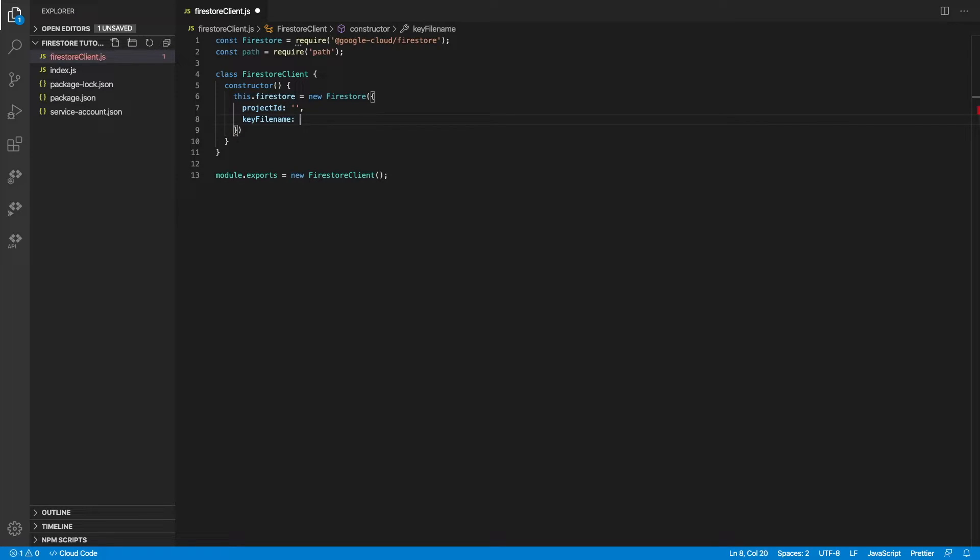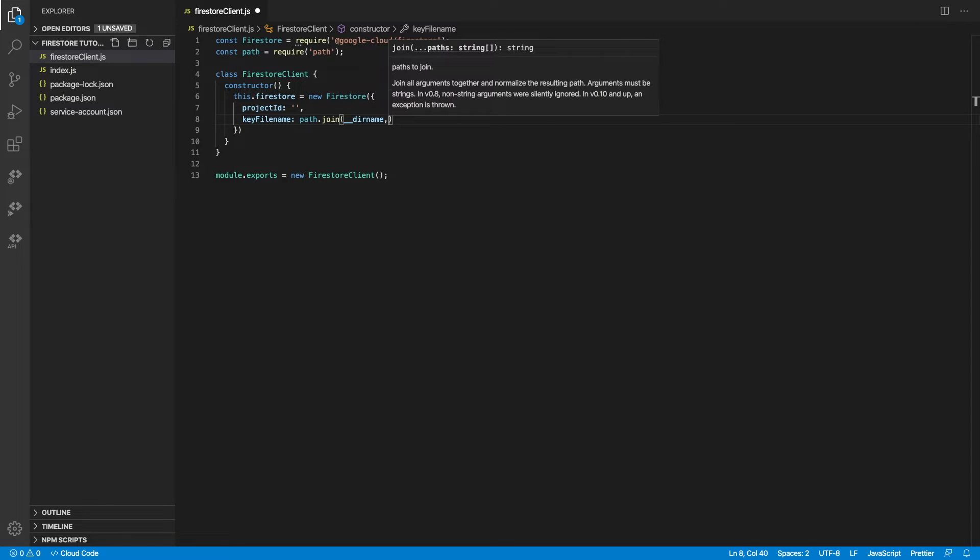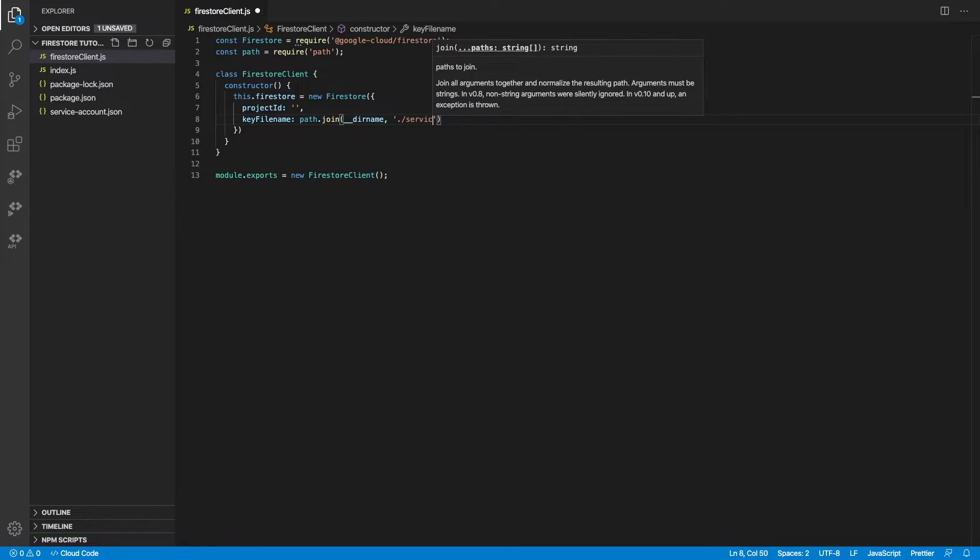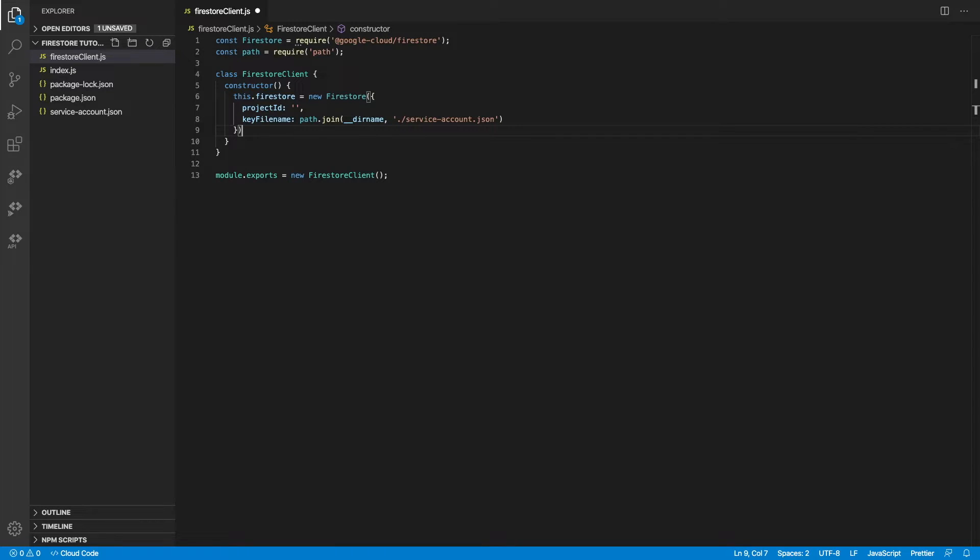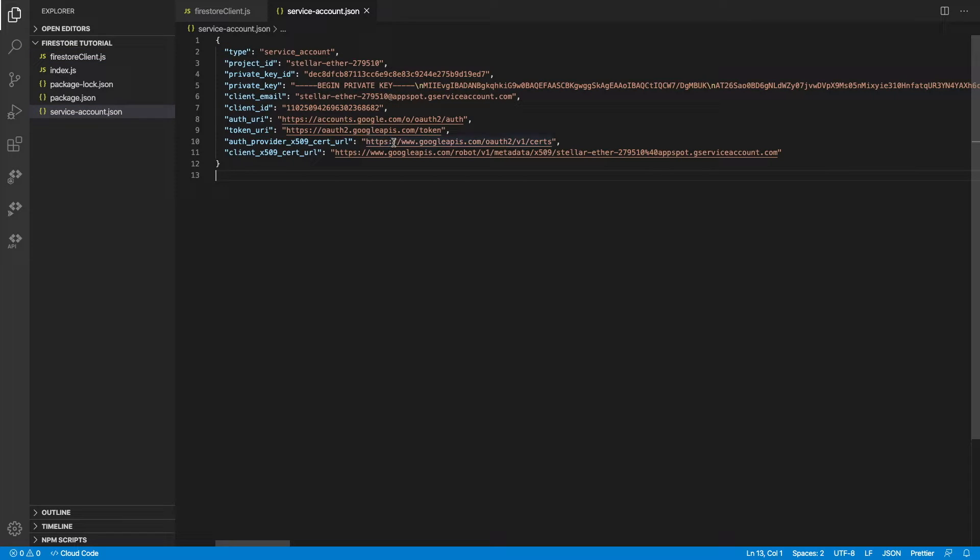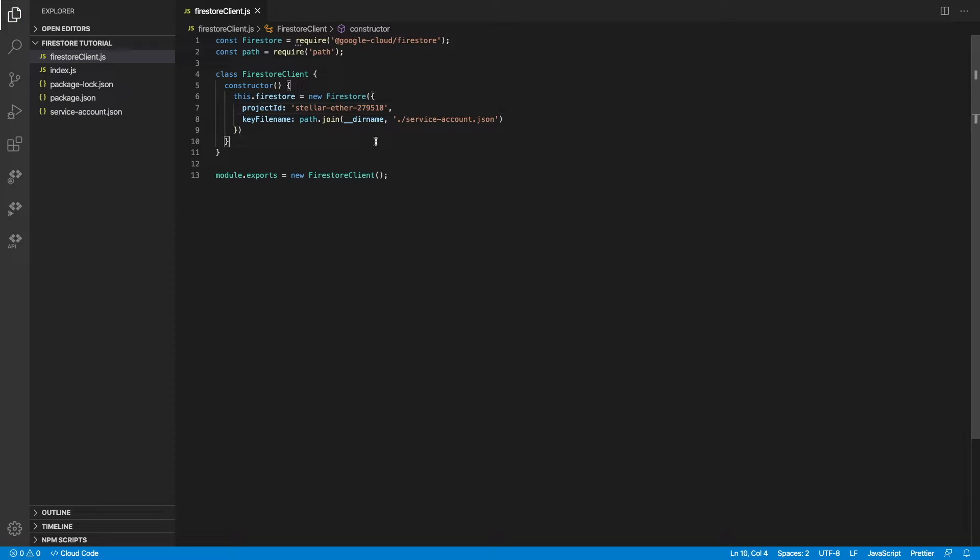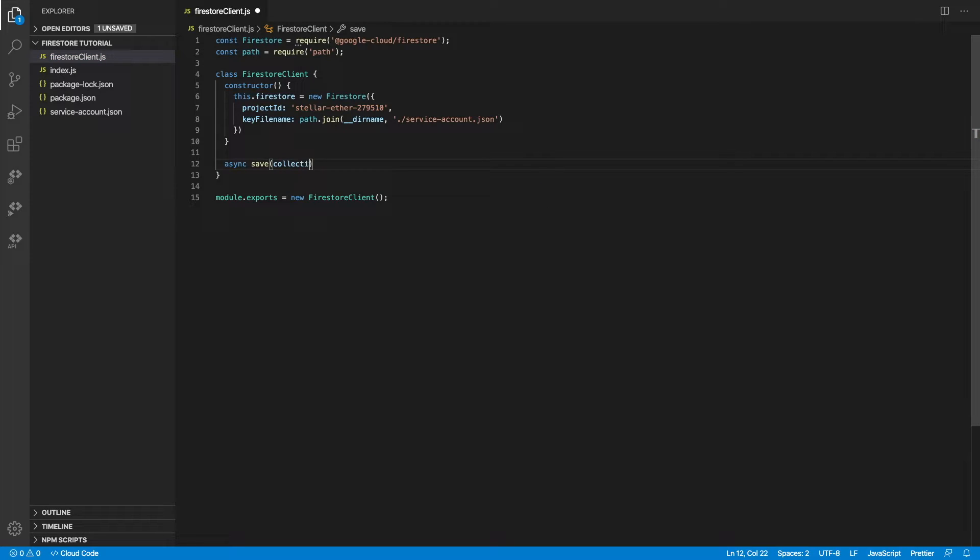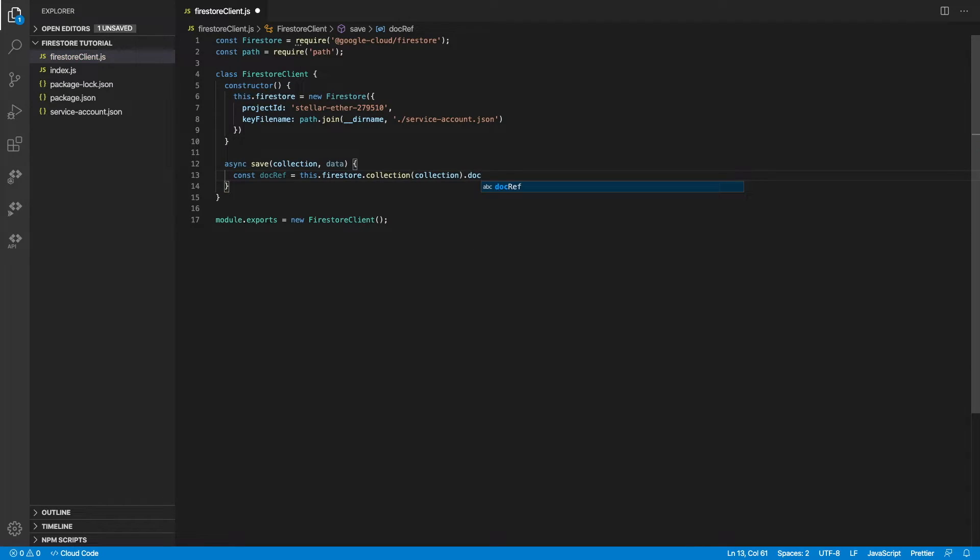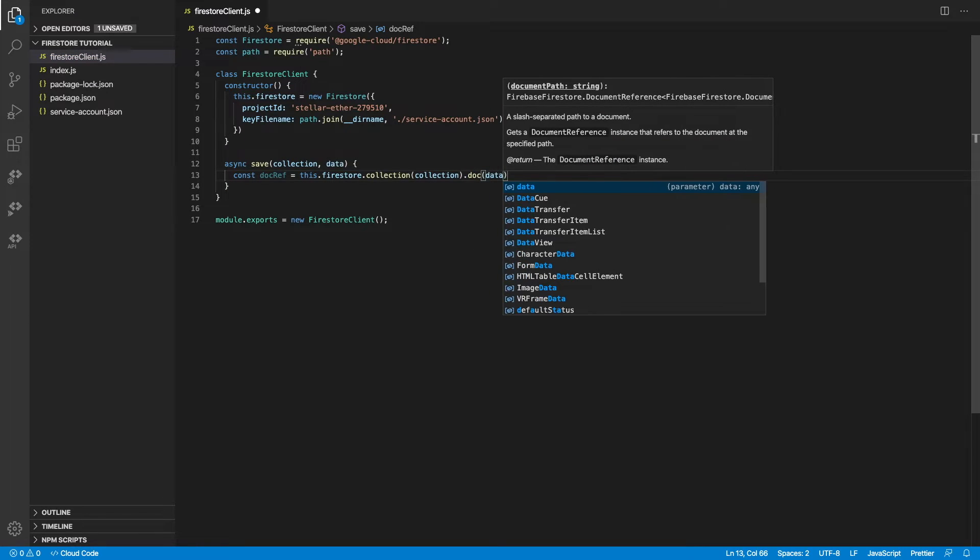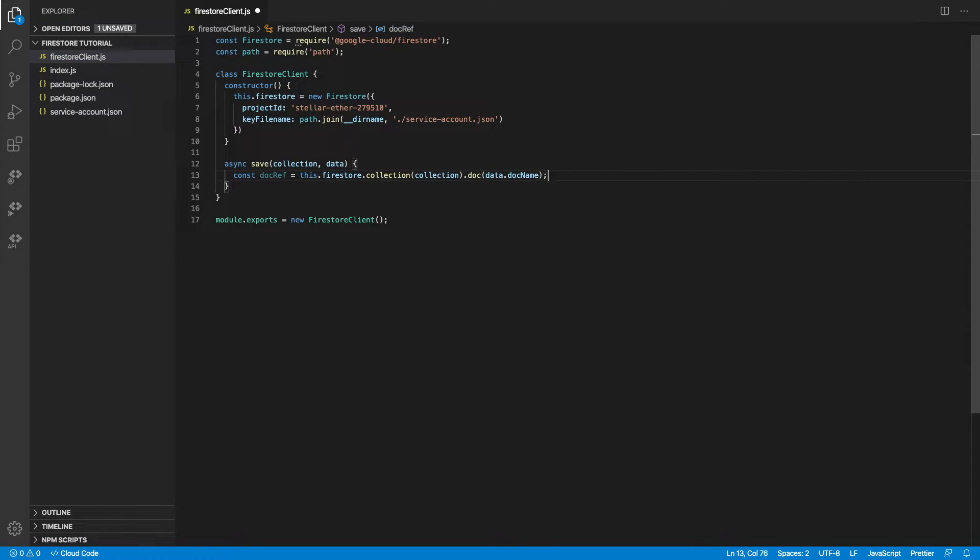The key file name is going to be the path to wherever you have stored your service account JSON file. Let me copy over the project ID and put it in there. And that's it. We're done with authentication. We can start by creating a new method called Save. Now this method takes in a collection and some data. So let's build the reference.